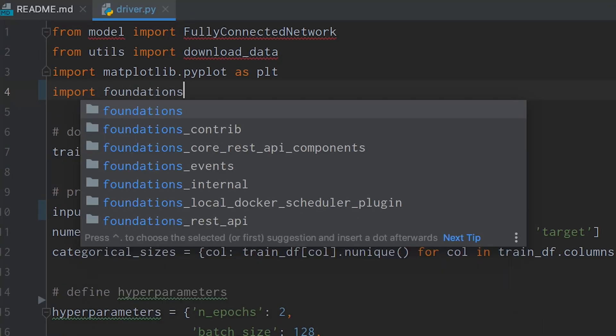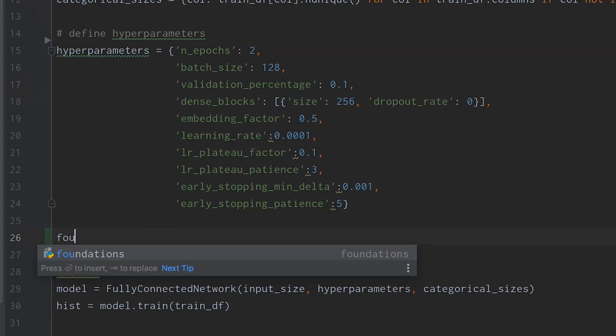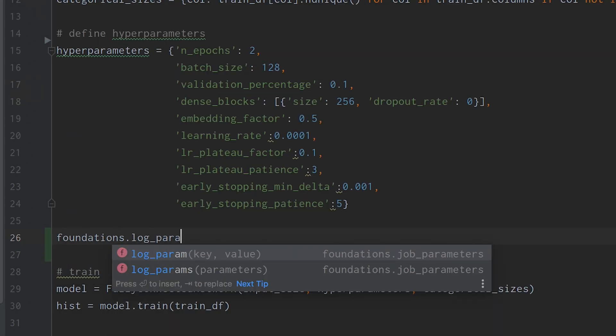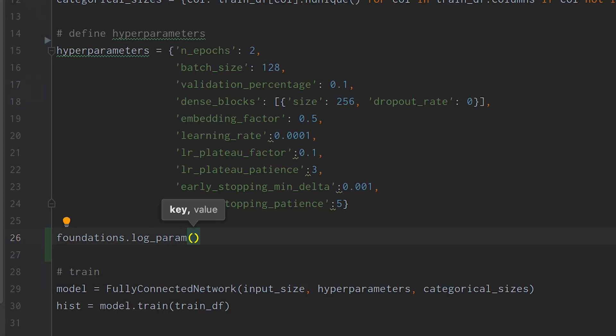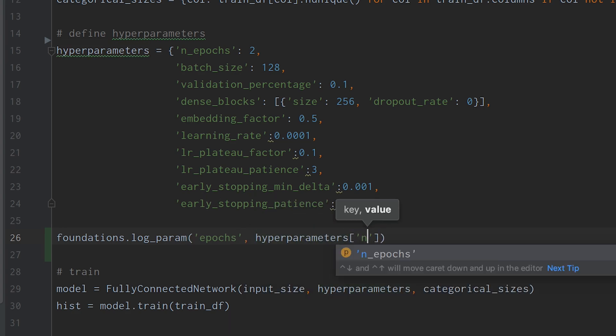It's really simple to actually get logs and metrics and parameters stored within your code. It's non-intrusive, very lightweight, so you can take an existing project and get those lines of code in very quickly and easily.